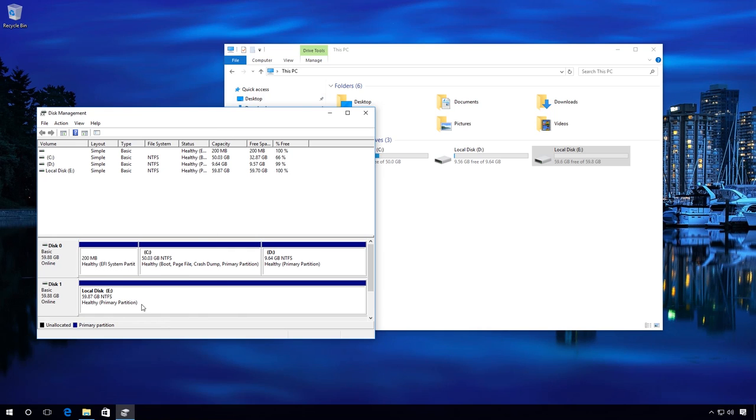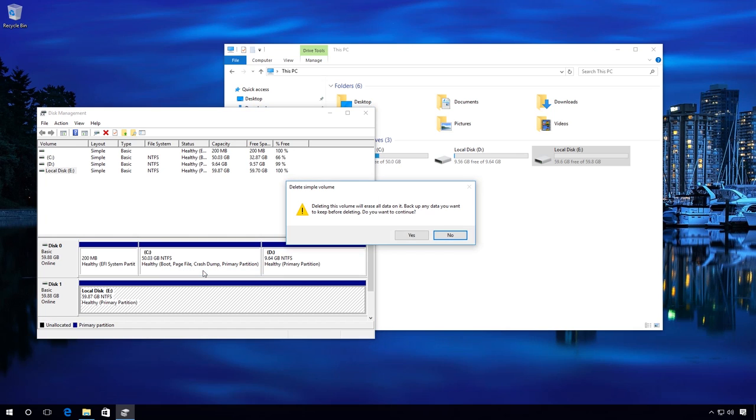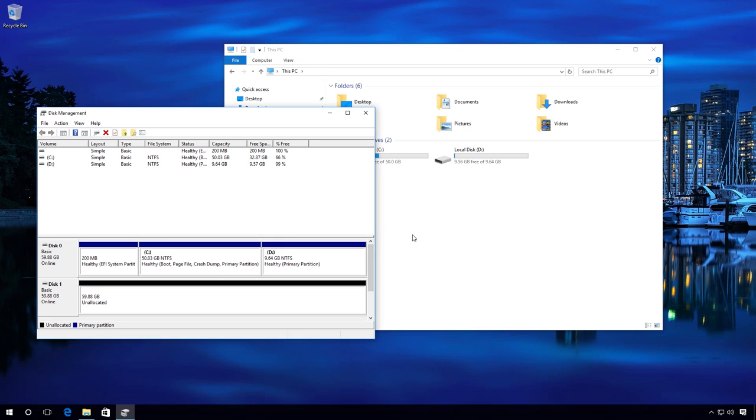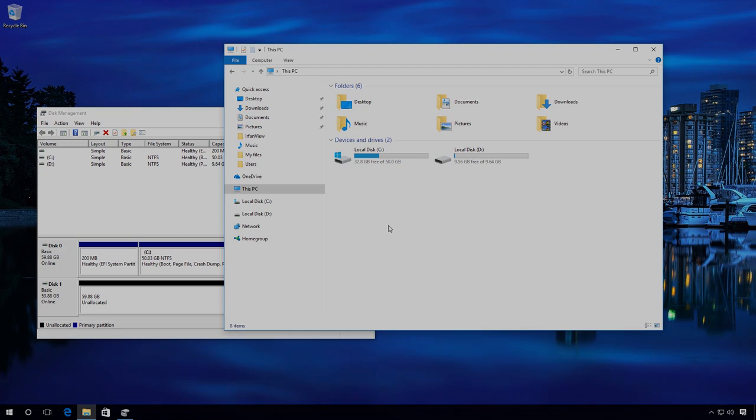Delete the partition. As we can see, there is now some unallocated space and all files which were on this hard disk are lost, and the partition is no longer shown in the Explorer.